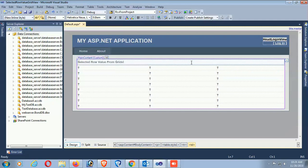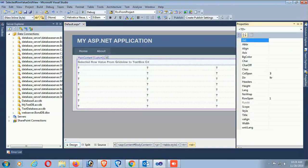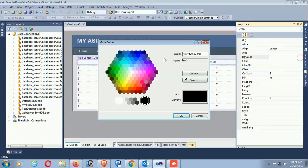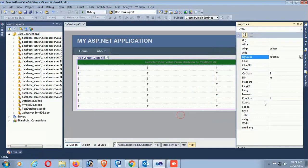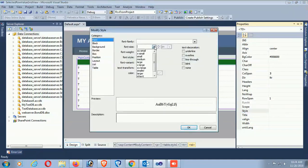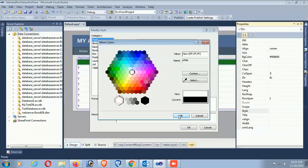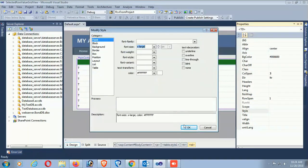The title is 'Selected Row Value from GridView to TextBox C-Sharp'. Center the title. Set the back color of this row, font size for style, X-Large, white. Now the design looks nice.